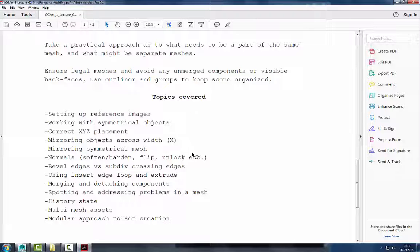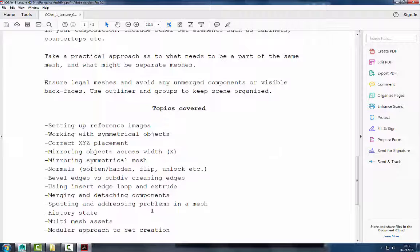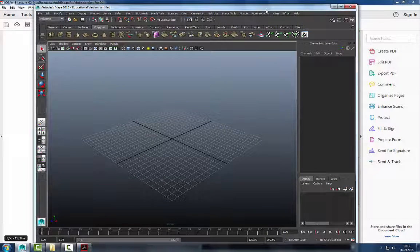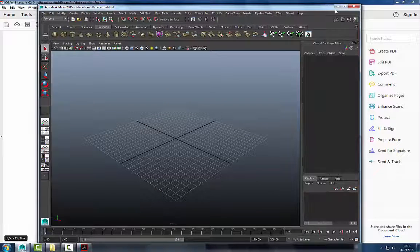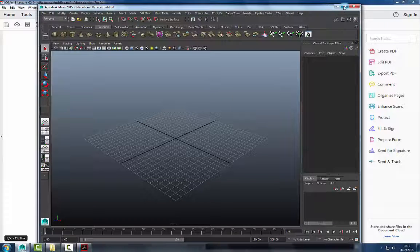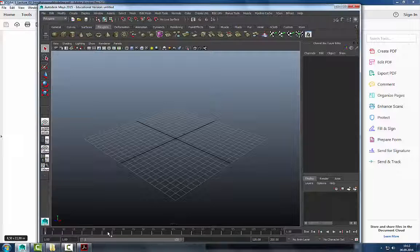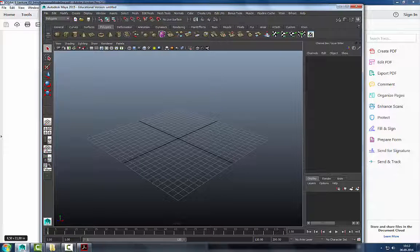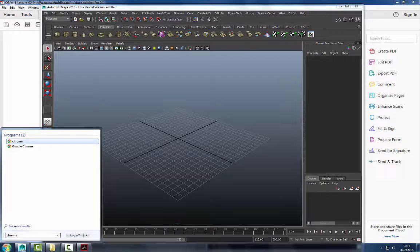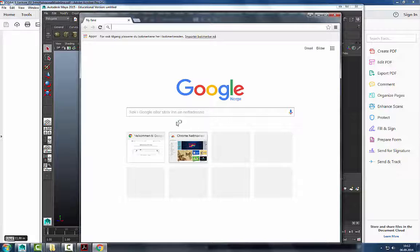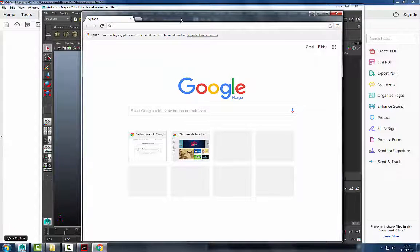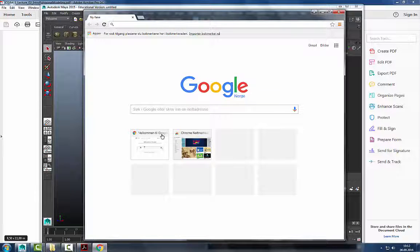I'll show you how to model a simple chair and then create a table. I'm still on Maya 2015 here; there's 2016 on the labs but you should be fine. This computer is on the old image and will be updated. Preferably you should store files on the server — that way we can access them anywhere, and if you have questions I can pull up your file.